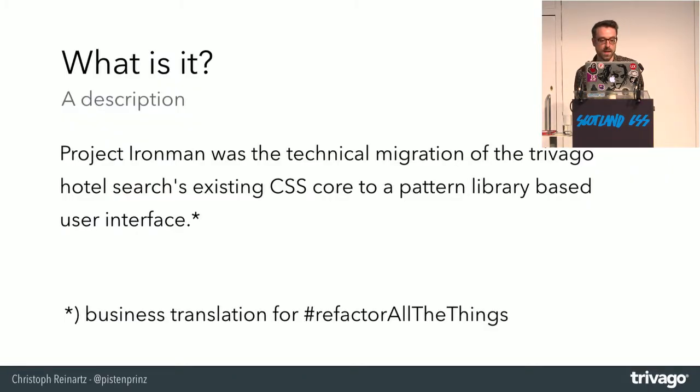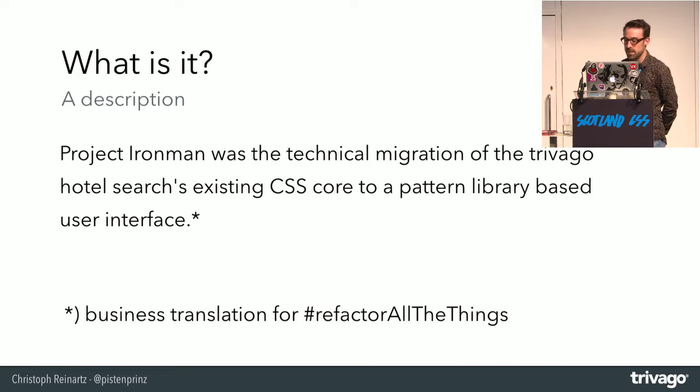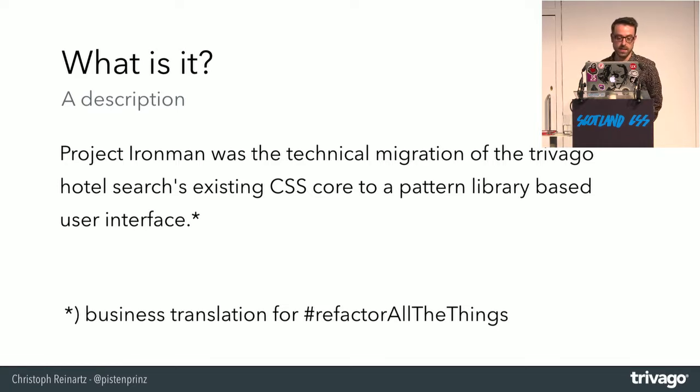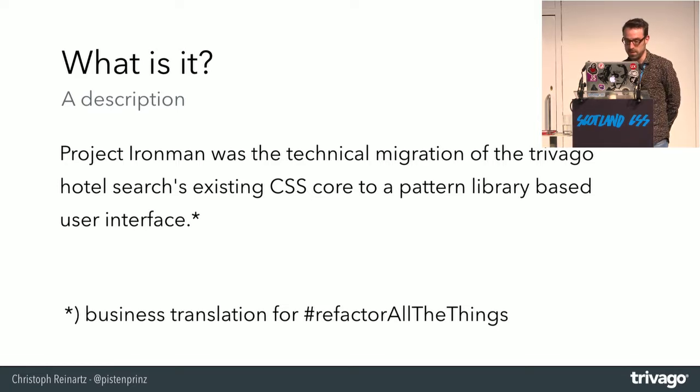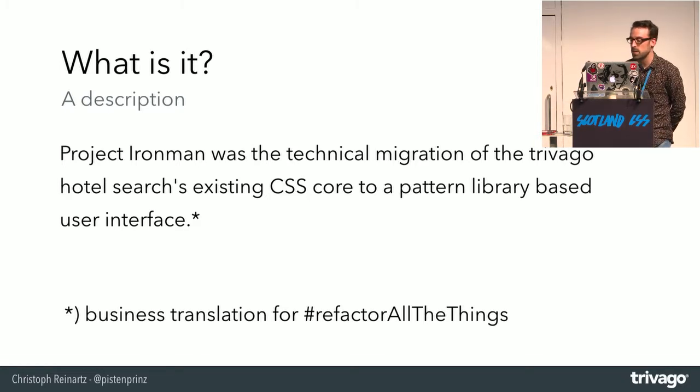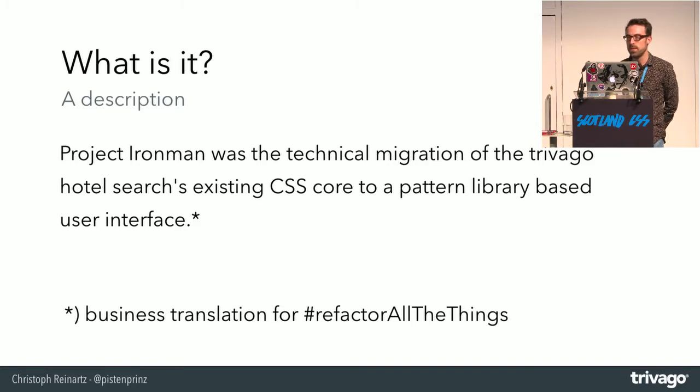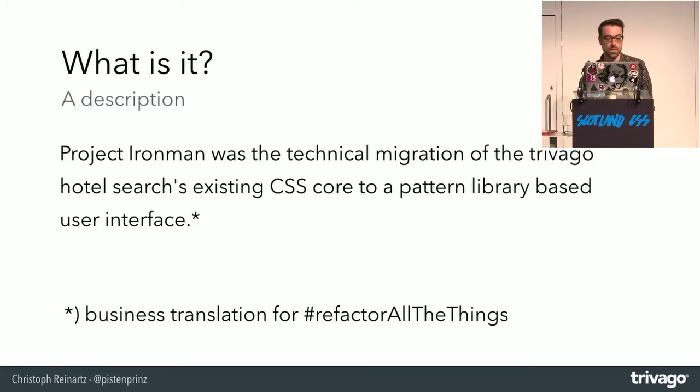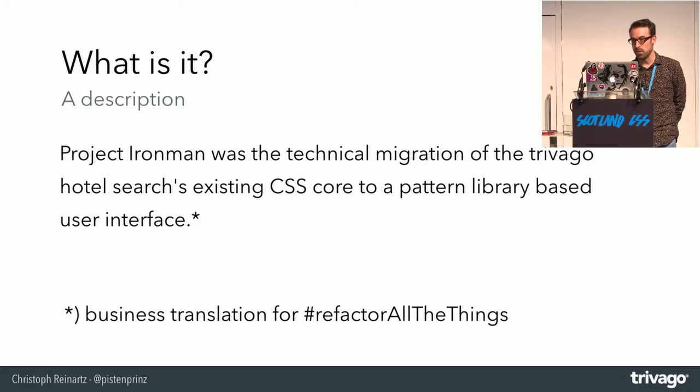Coming to Project Ironman, here's the business translation for refactor all the things. This is even the buzzword free definition. In short, we created the first version of the design system and with it the CSS framework, which we needed to integrate into our core product, the Trivago Hotel Search.